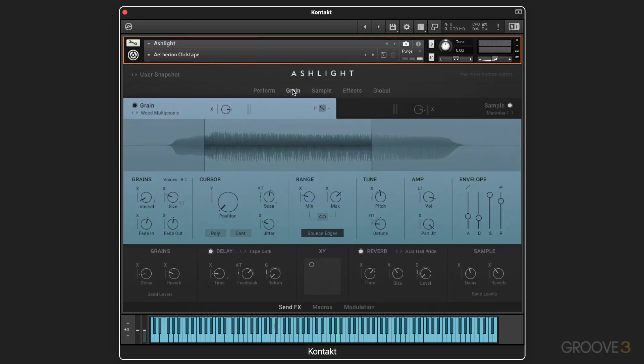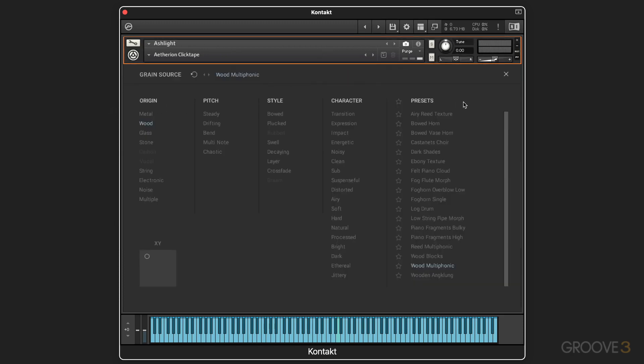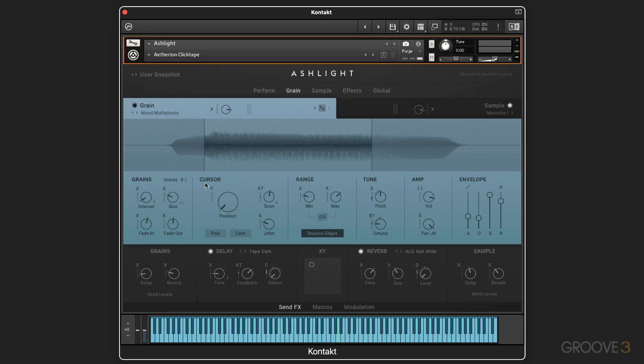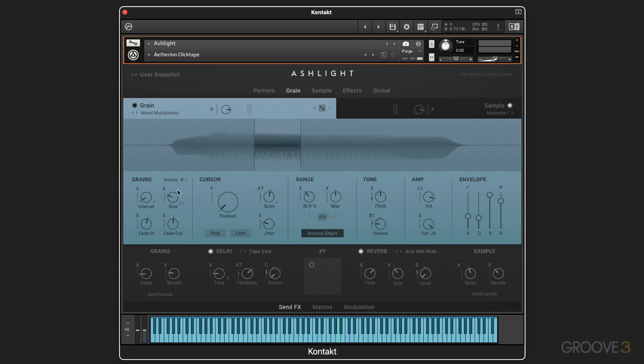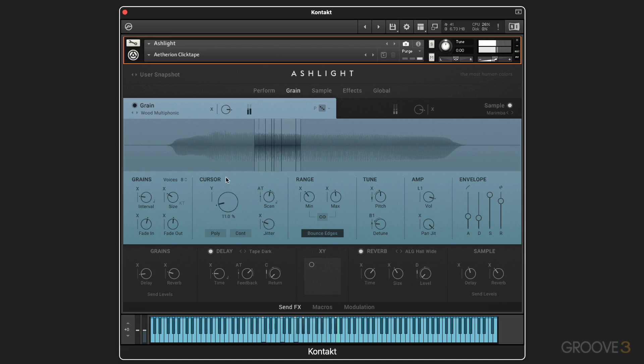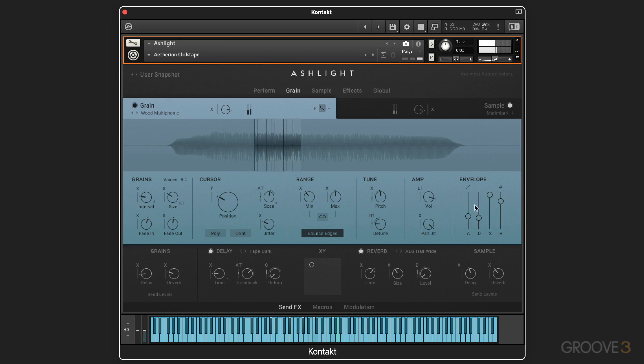Now we have the grain page, where we focus on the granular part, and we can access the same browser here. We have detailed controls where we can set, for example, the start and the end points of the audio file that we're using and just use part of it. And then we can change the intervals of the grains, the position, map it to the XY cursor, tuning the pitch, and so on.